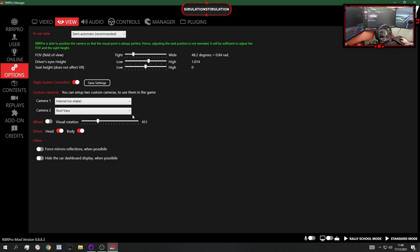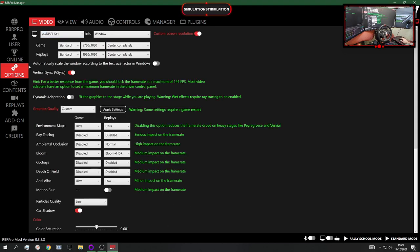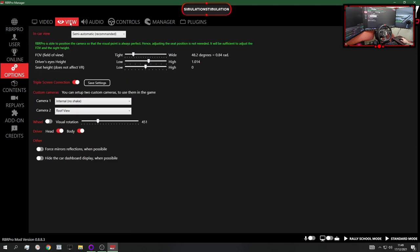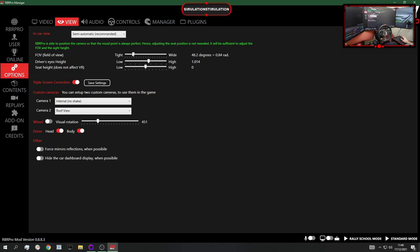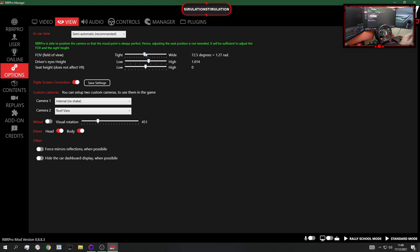Now we go to the FOV setting which is here, and I double it. Since I will be zooming in 1.5 times, I think RBR uses vertical FOV or maybe diagonal, so I'm going to go like 72, which is in the middle.